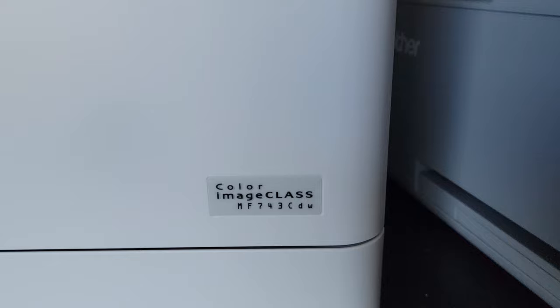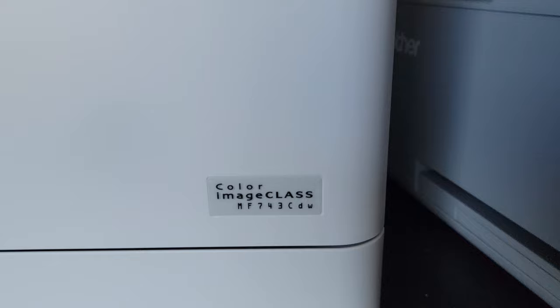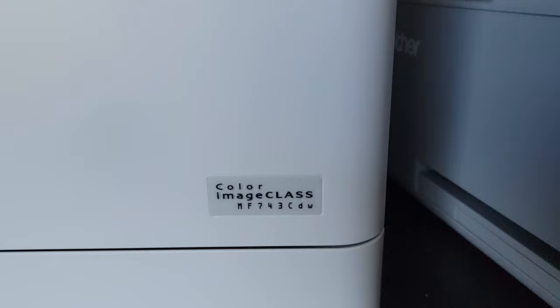The Canon Image Class MF743CDW, probably pound for pound the best printer I've ever bought so far.